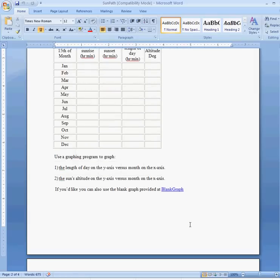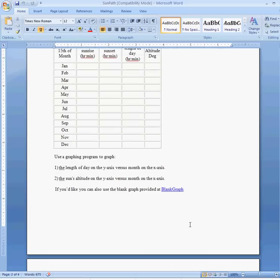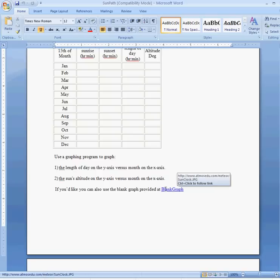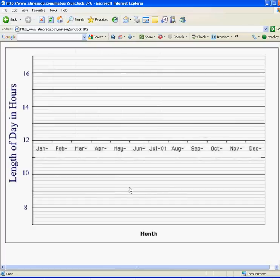You could go ahead and plot it on a blank graph if you wanted to, or use Excel. All of you know how to use Excel fairly well. But if you don't have access to Excel right handy, you could go ahead and use this blank graph here.